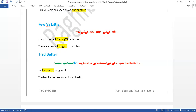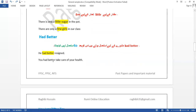'Had better' is used to give strong advice. 'He had better resign now' — he has not resigned, so we advise him. 'You had better take care of your health.' After 'had better,' the first form of the verb is used — though it can also carry the sense of past. 'You had better take care of your health' refers to the present situation.